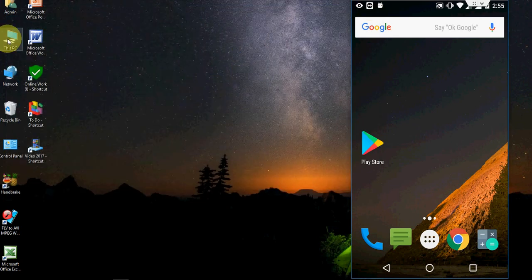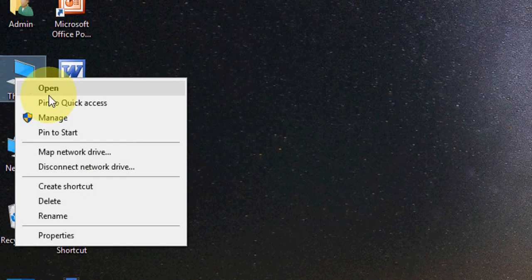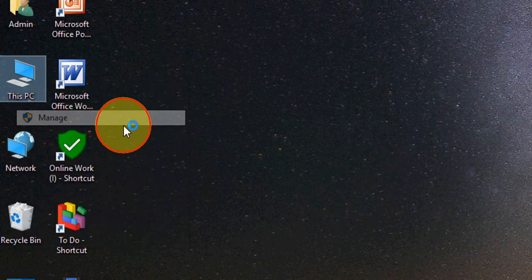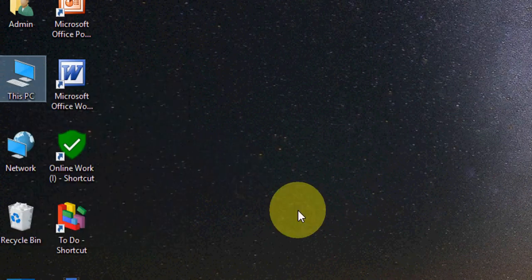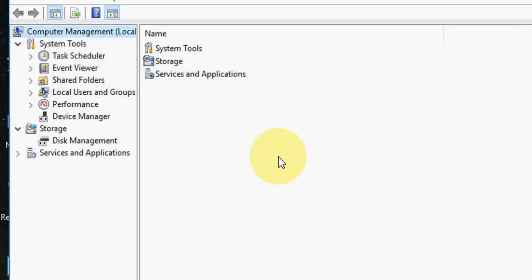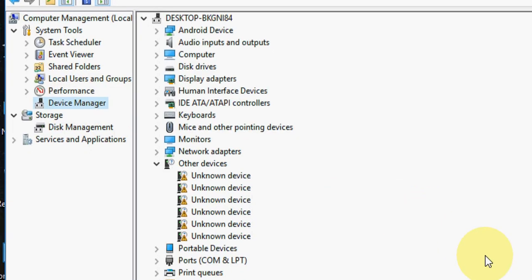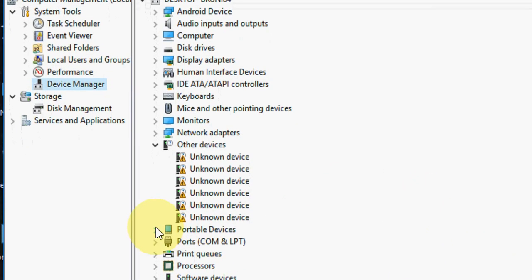Now go to this PC and manage. Connect your phone first. Let it connect your phone. Now go to device manager.